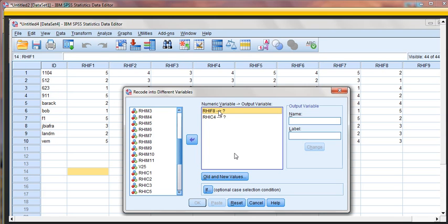But if you have some on a 1-to-5 scale and others on a 0-to-7 scale and some on a 1-to-4 scale, those need to be recoded individually, scale by scale. So this time, both of these are on a 1-to-5 scale, so let's do that.